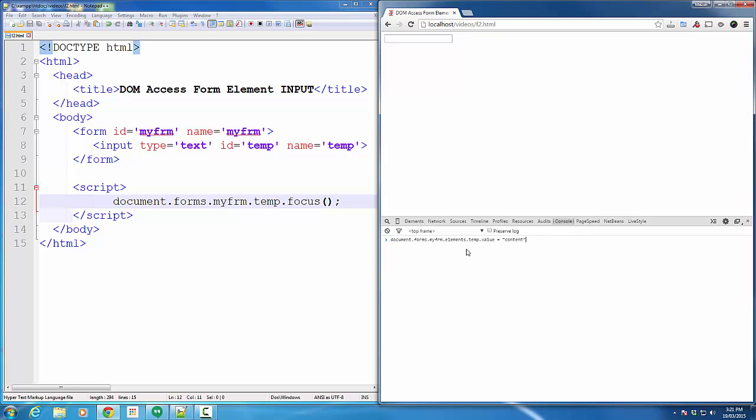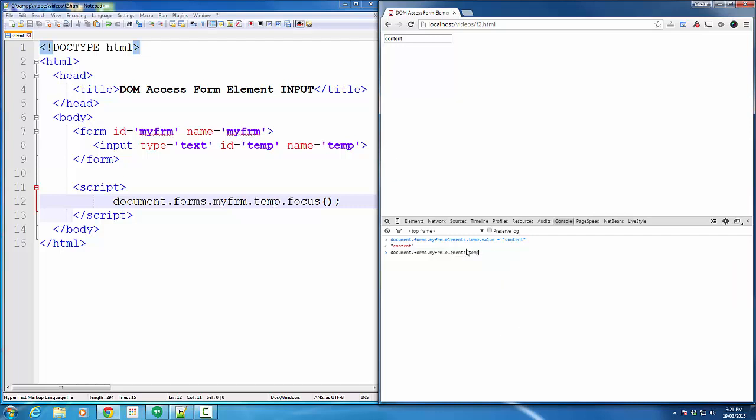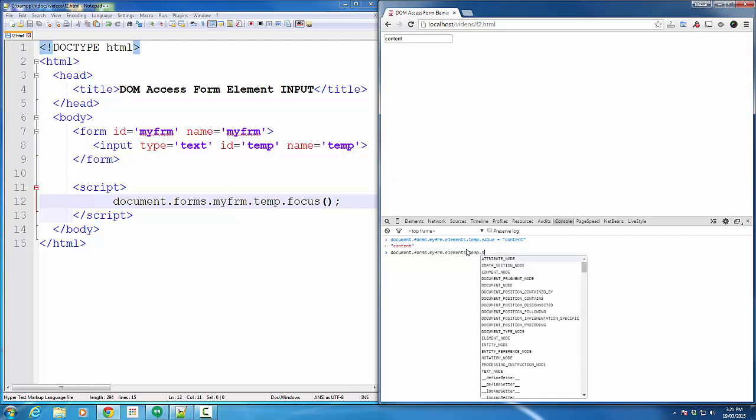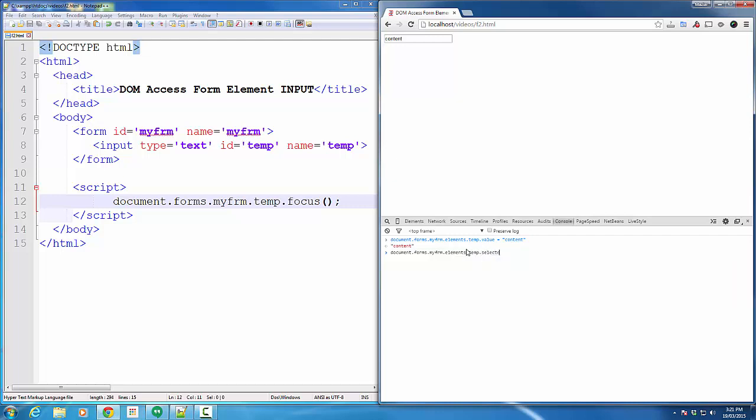There's some other method that I can use. Here I added content again to show you the other method which allows me to select the text inside this input element. So, if I go here and just call the select method, it simply selects the text inside the input box.